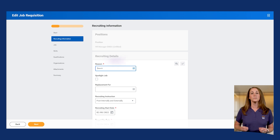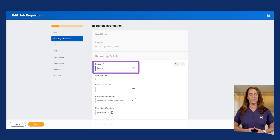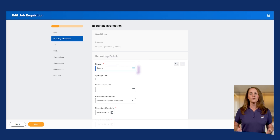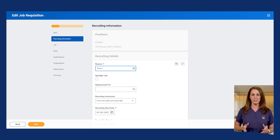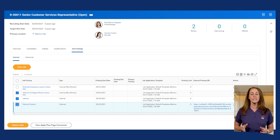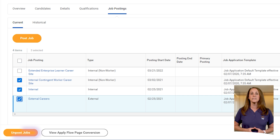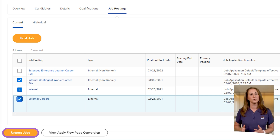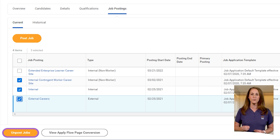Here, you must first choose a reason for making the change. If the requisition you edit is associated with multiple positions, any changes will apply to all related job openings. If your requisition is posted on career sites, consider whether the changes need to be reflected there too. If they should, you'll need to un-post and then re-post the jobs to ensure that career sites reflect the updates.